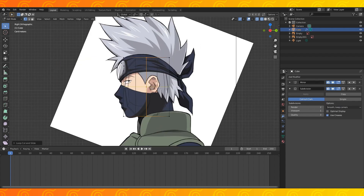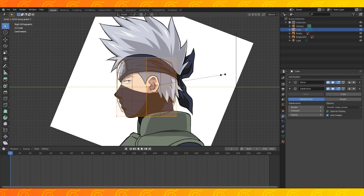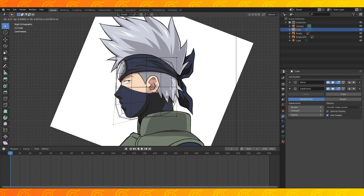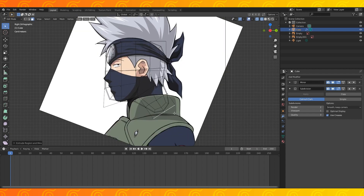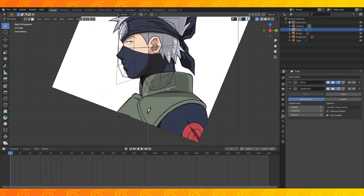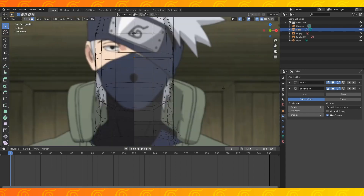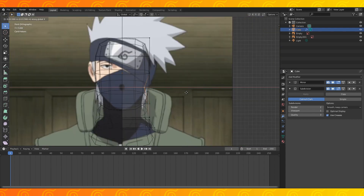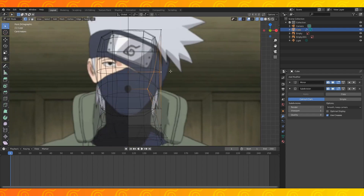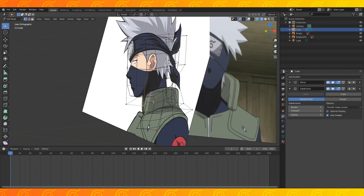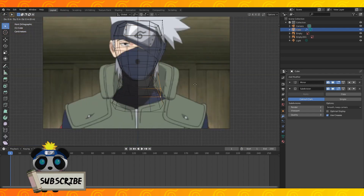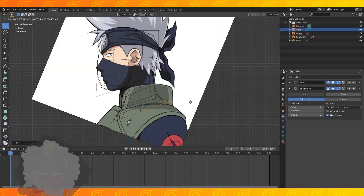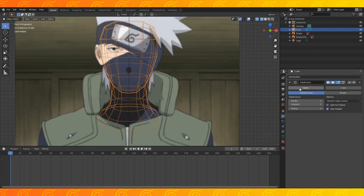In side view, add an edge loop down the side of his head and scale on the Y-axis. Move stuff around to try to approximate the head shape. Select the back face and extrude it downwards. Position the vertices roughly, extrude the bottom face down and scale it. Position the front vertices and then delete the bottom face. Move the back vertices in a bit. Adjust the head shape and narrow his chin and neck. When you get it close to the reference, apply the modifiers.